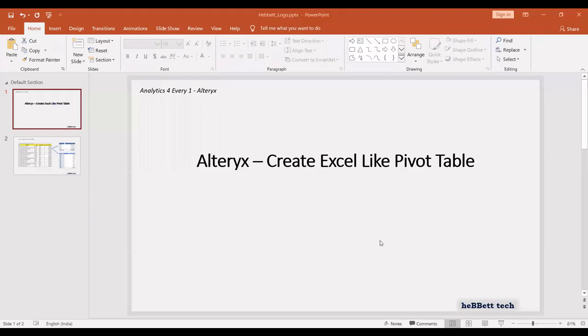Hi! Welcome to Analytics for Everyone, Alteryx series. I am Prasad Belay. In this video, let us see how to create Excel-like pivot tables in Alteryx.